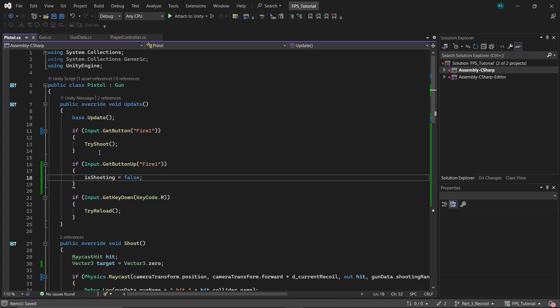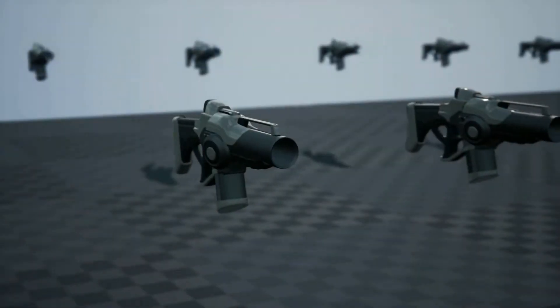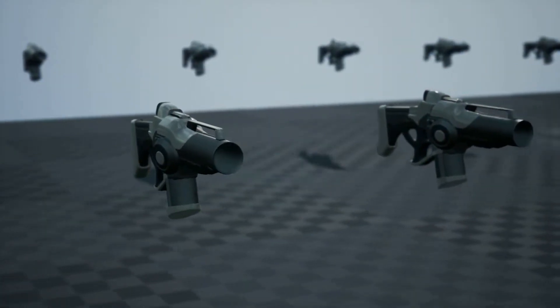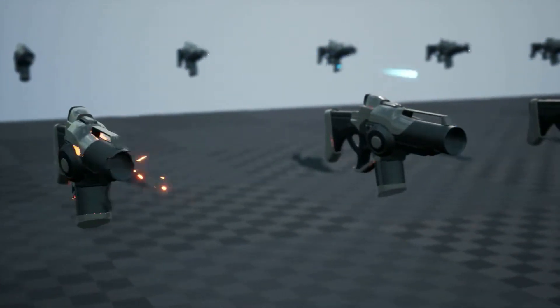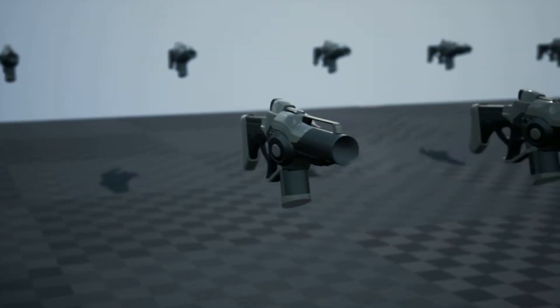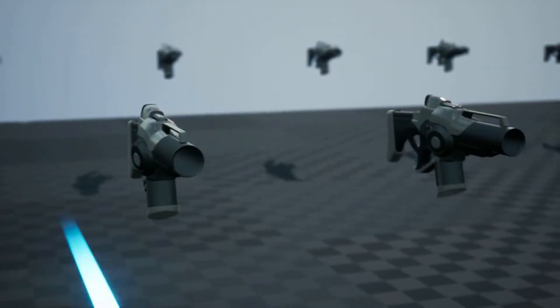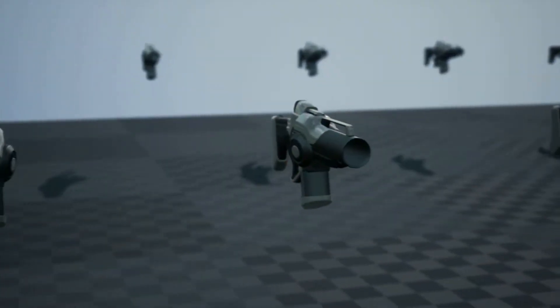For pistols and similar guns, it's better to use a quad with a muzzle flash texture applied to it, similar to how we used a texture for bullet holes, instead of using a particle effect.